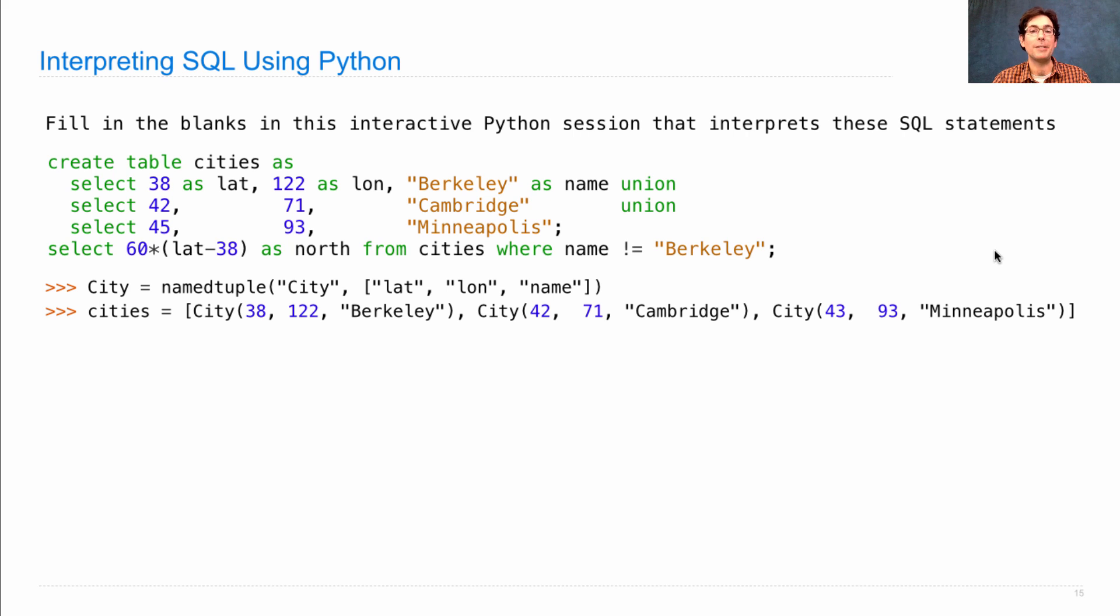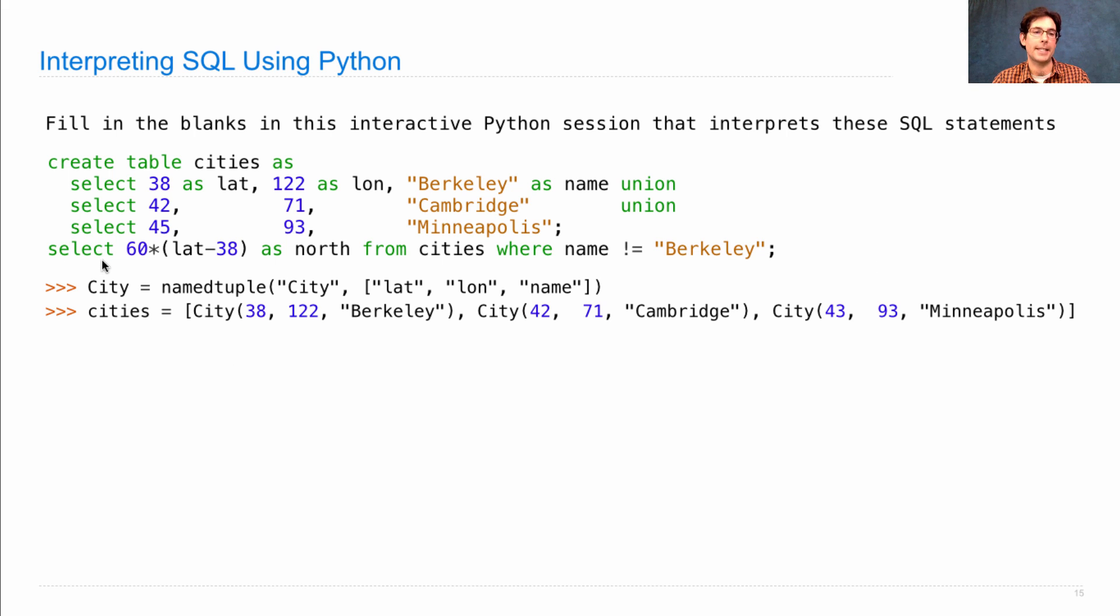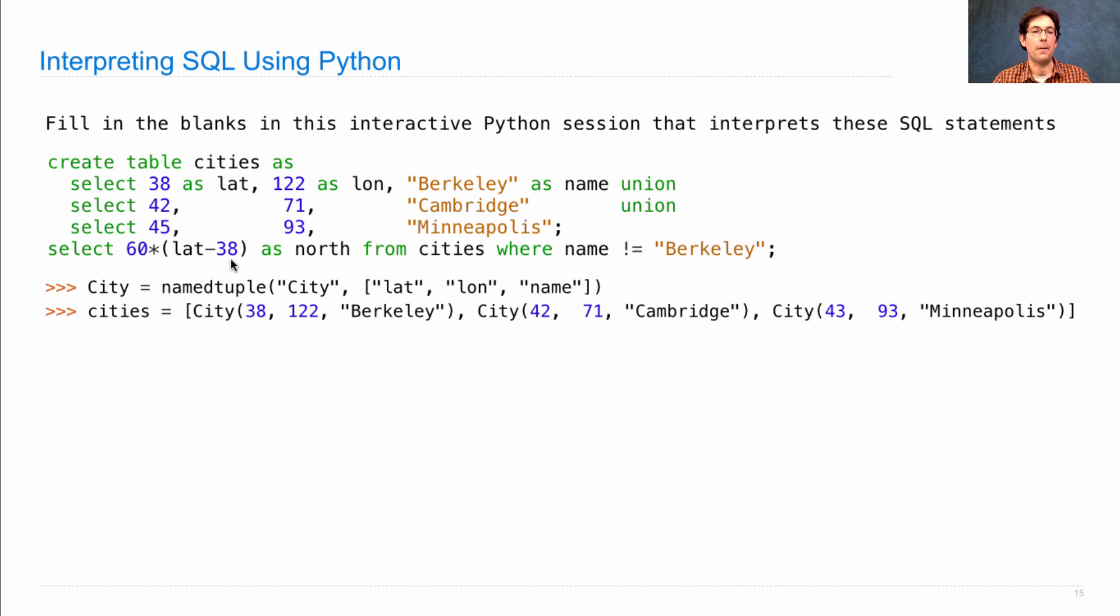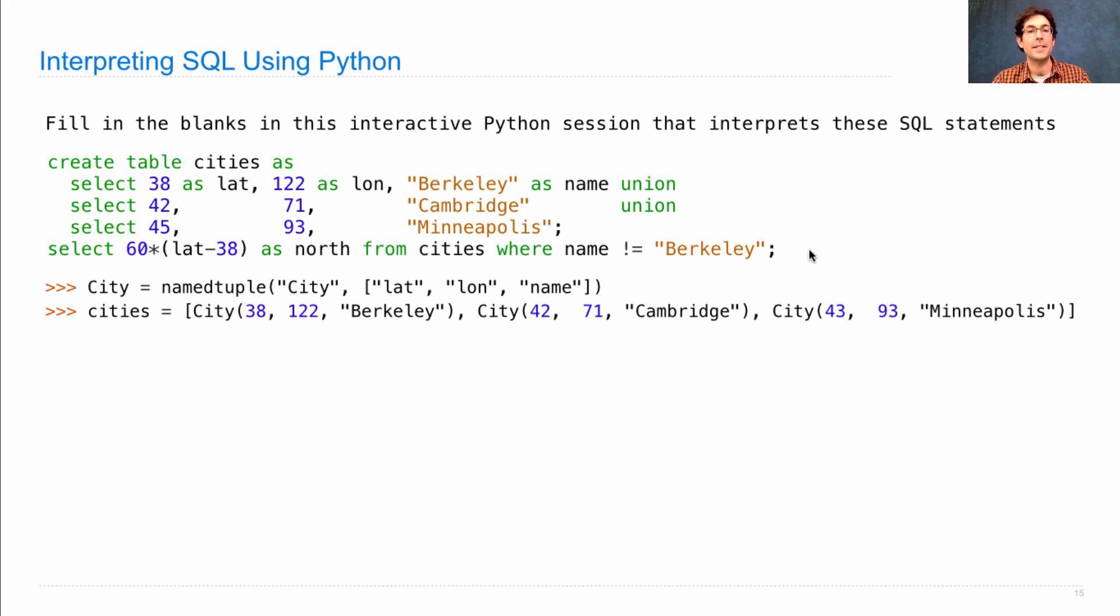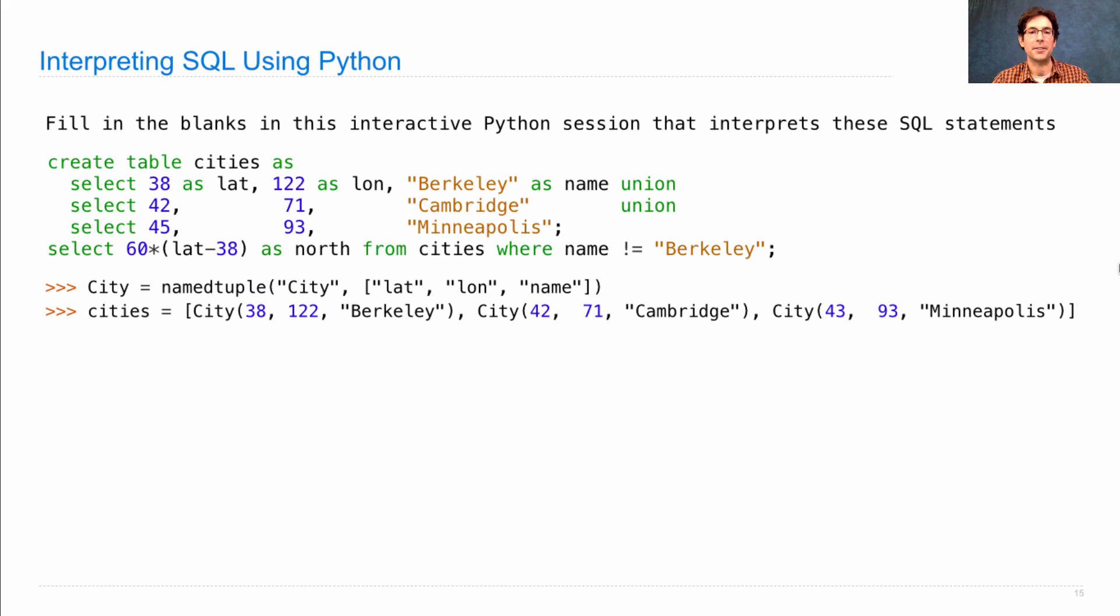What we'd like to do now is write some Python that has the same effect as this SQL select statement. Select the number of nautical miles north of latitude 38 as a column called north from the cities table where the name does not equal Berkeley. So this select statement should give us how far north of Berkeley, Cambridge, and Minneapolis are.